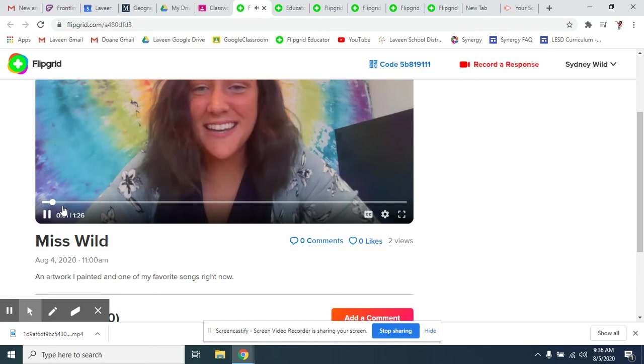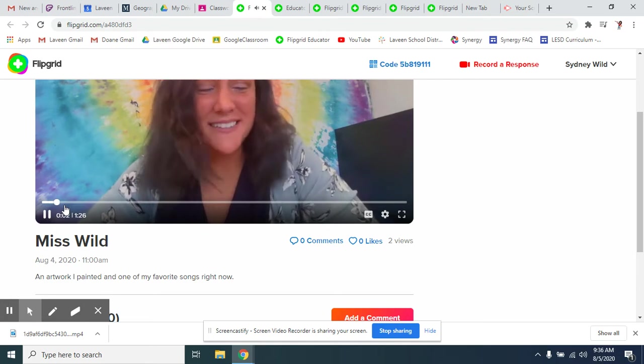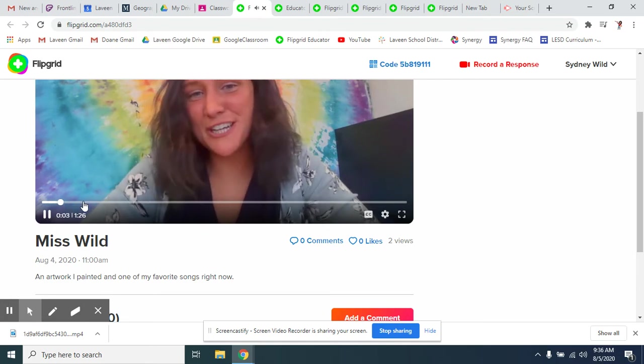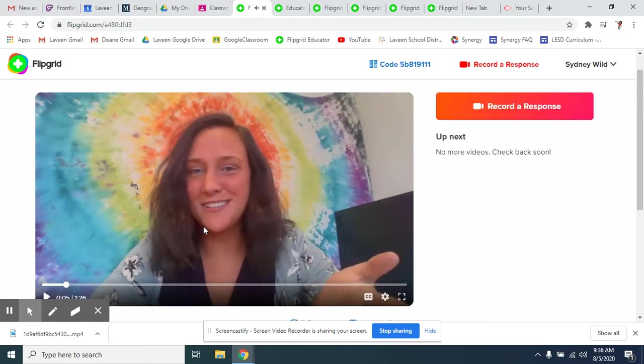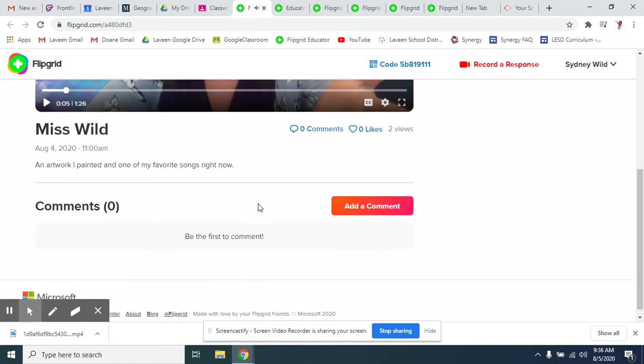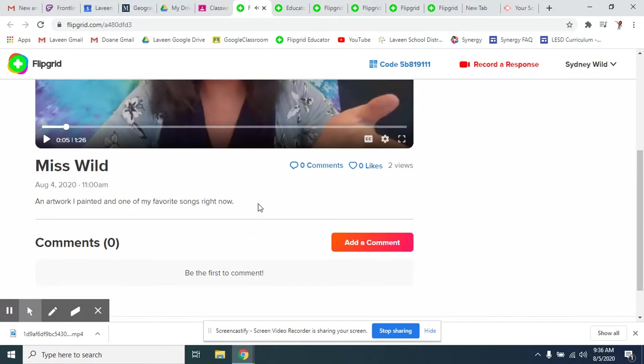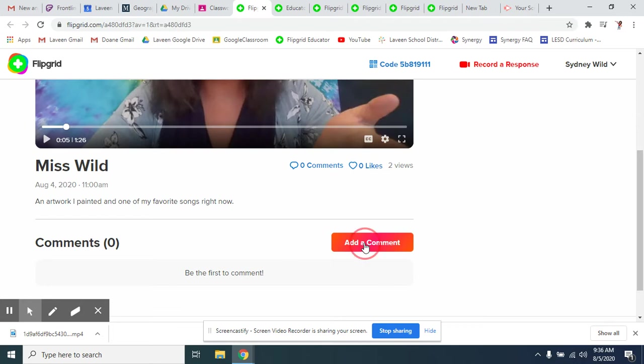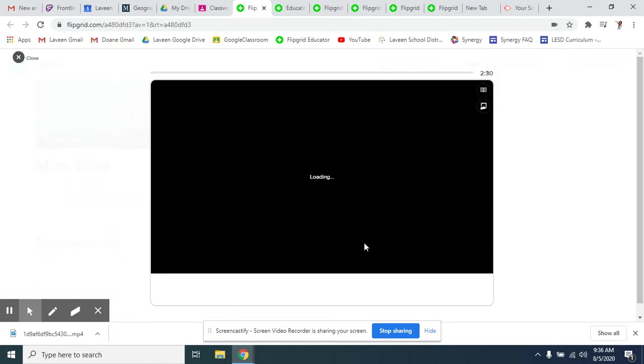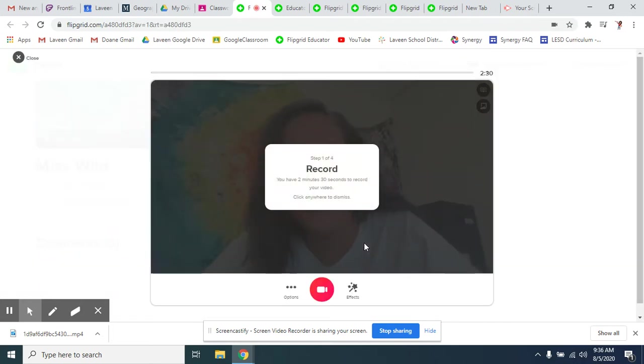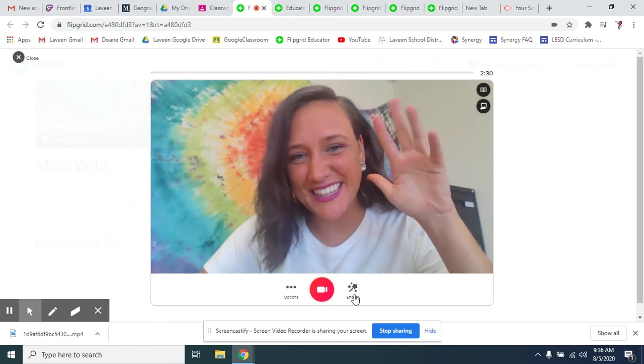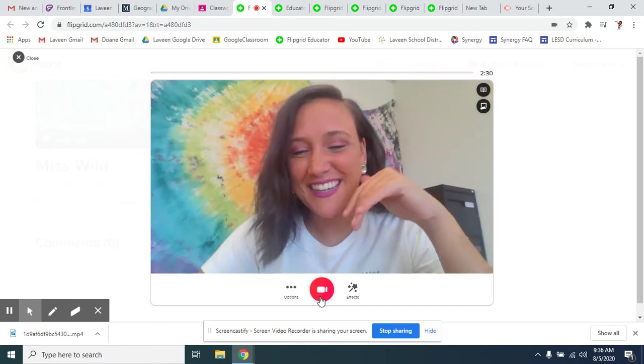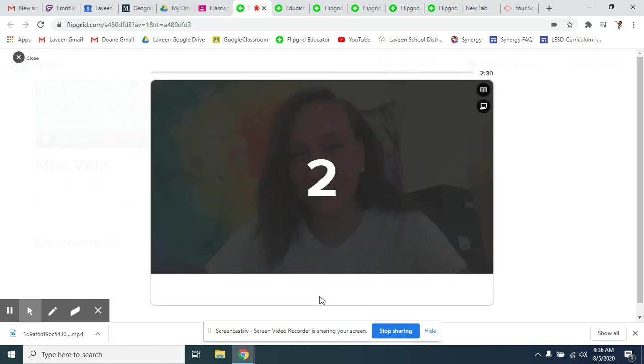Hi, guys. I am Miss Wild. I am going to share a piece of art. After you are done watching them, you can choose to comment right here. And I can add a comment to this friend's video by making my own video. And I can record it.